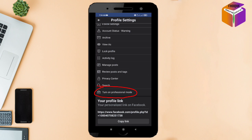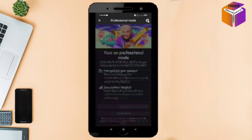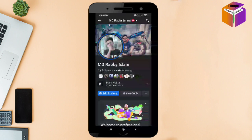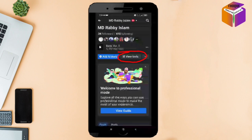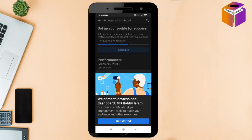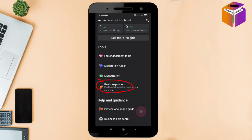Here is the option: Turn on Professional Mode. Click on it and turn it on. Now here is the option: View Tools — click on it. Scroll down to the last, and yes, here we got the Reels Inspiration feature.